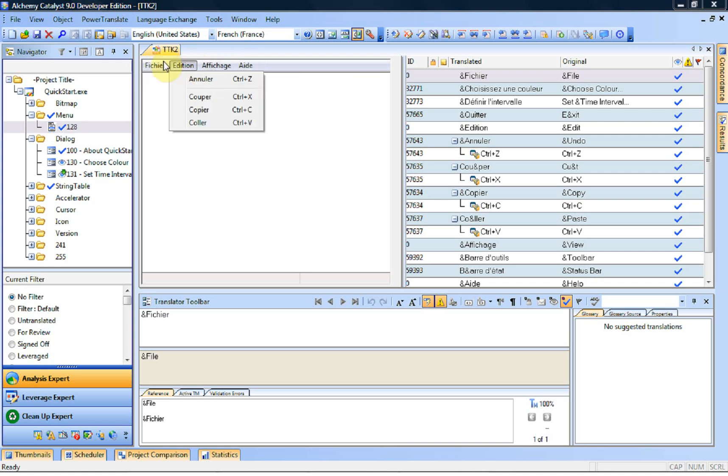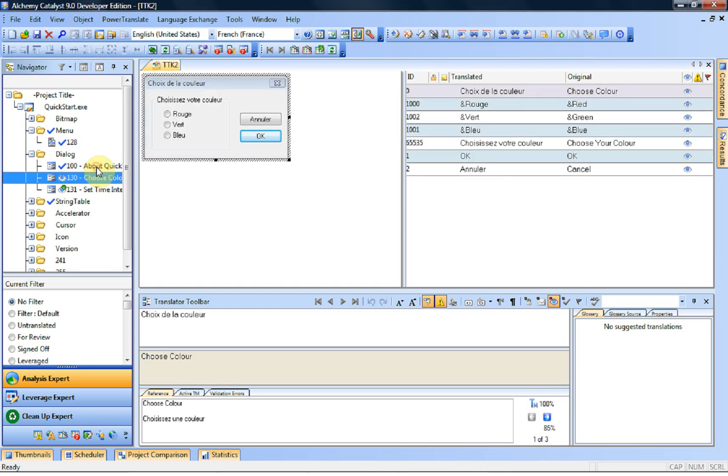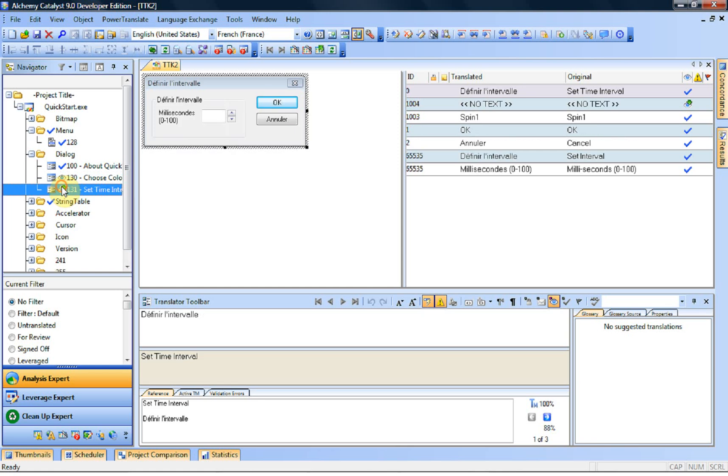And you can see that the visual view obviously refreshes as soon as you translate something so you can see everything as it appears in the translated area.